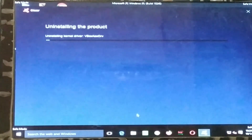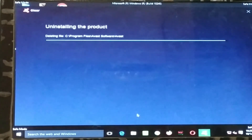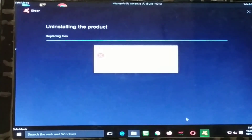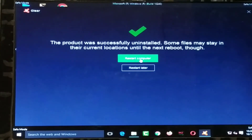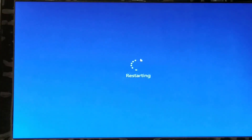It is uninstalling — wait a few minutes. Now the computer is asking me to restart again, so I'll click 'Restart Computer'. The computer will restart again and then I'll check whether Avast Free Antivirus has been uninstalled.